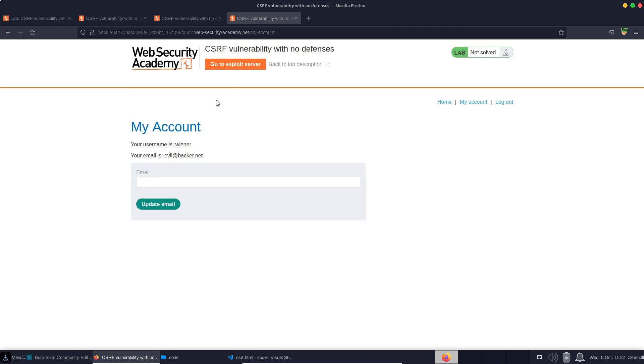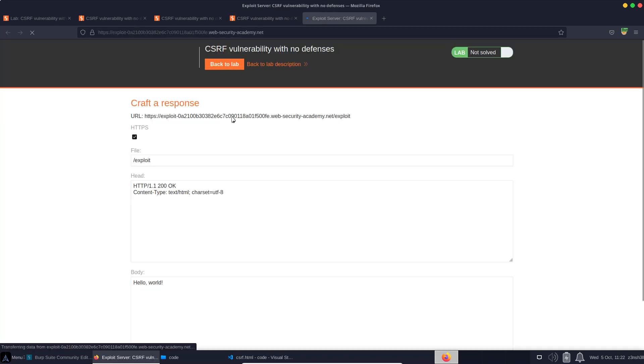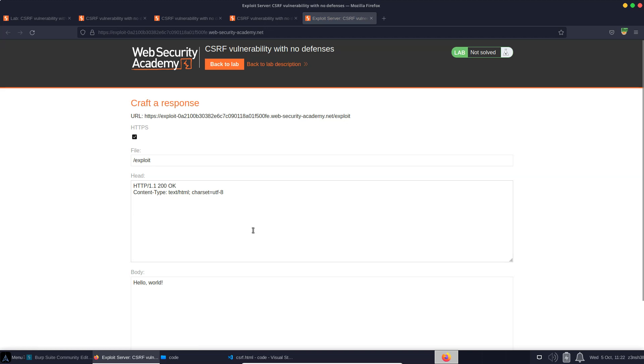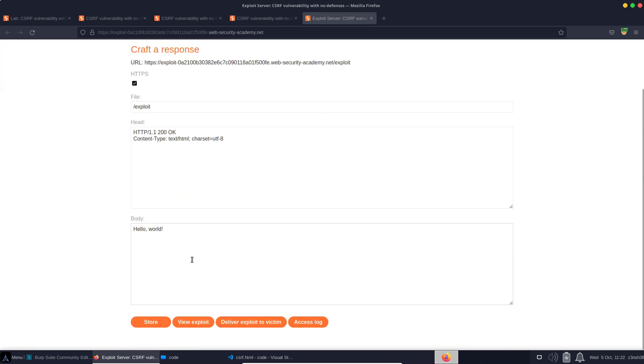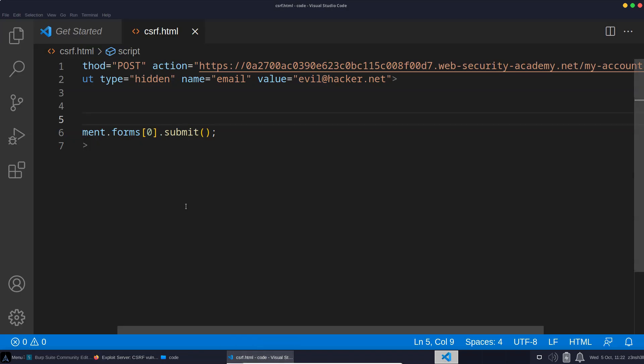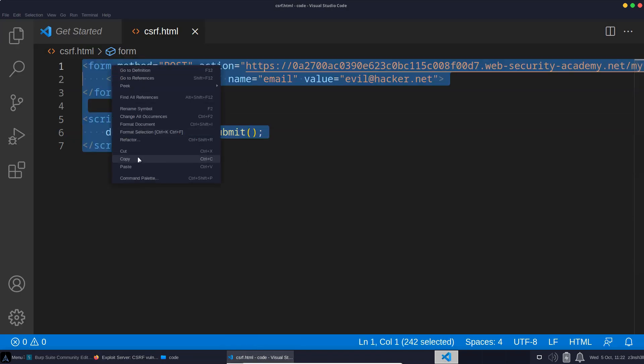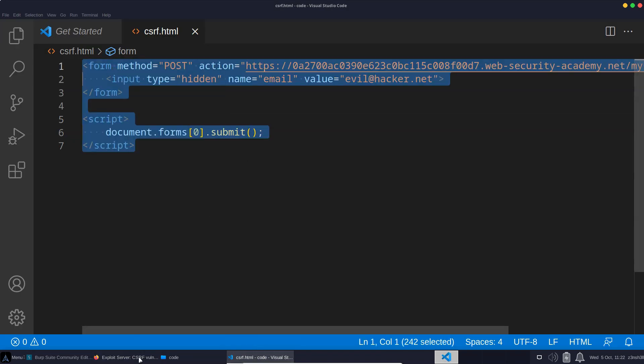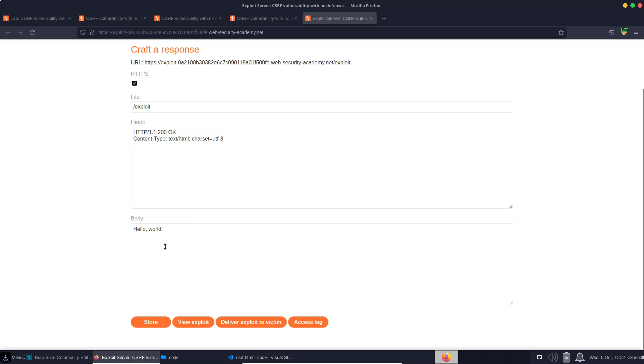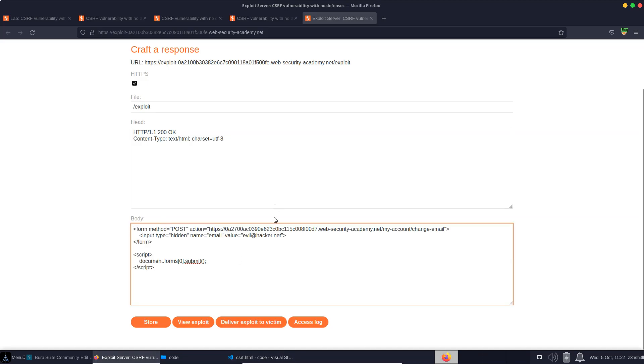So in order to actually solve this lab, you can follow this link to go to the exploit server. And it wants us to paste in our HTML. And it's going to pretend that the user visits that HTML. It would then let us know if we have solved the lab with that HTML snippet. So we are just going to grab our HTML here along with our JavaScript, and we're going to paste it into the body here. And we see we have this option, deliver exploit to victim.